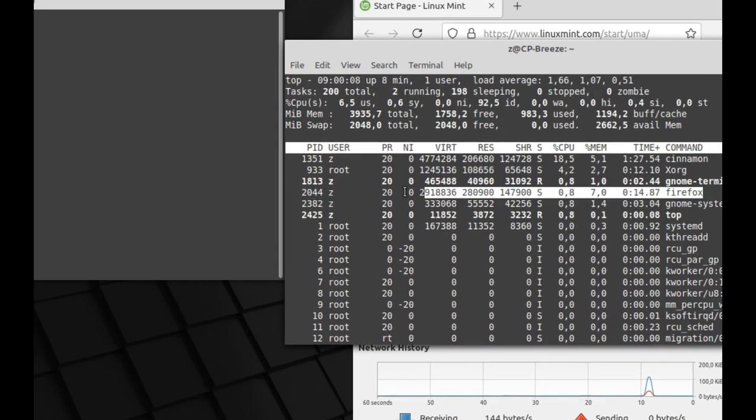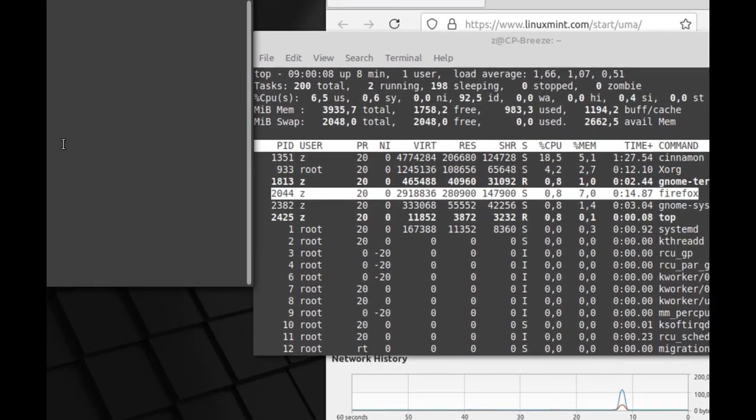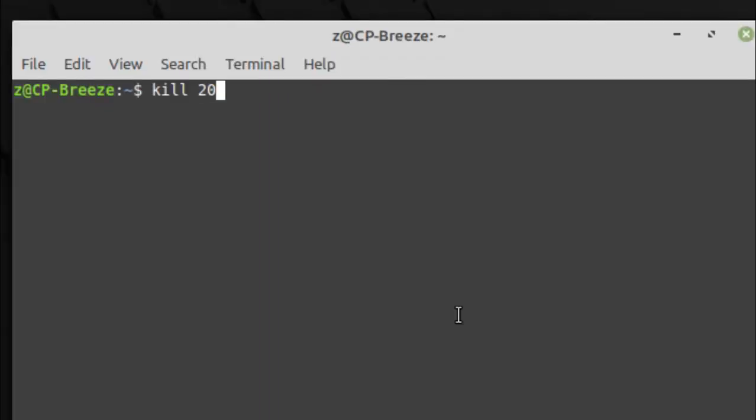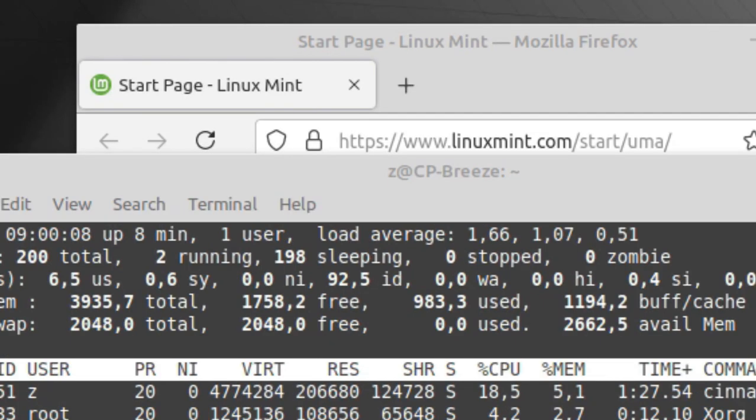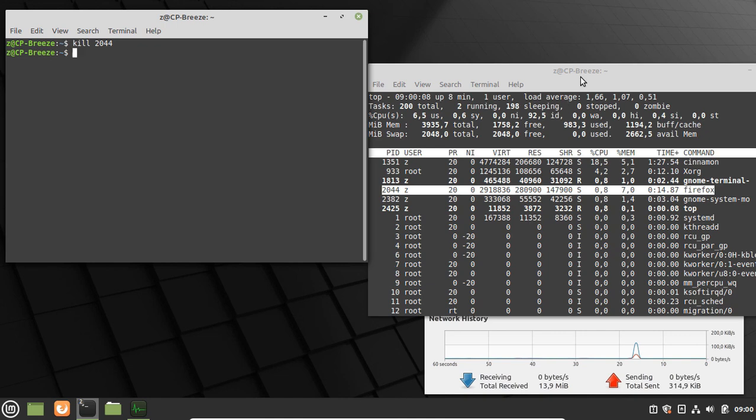Let's go back to the top processes terminal and we can see the process ID of Firefox. Let's use the command kill with the process ID, and as you can see, Firefox has been closed.